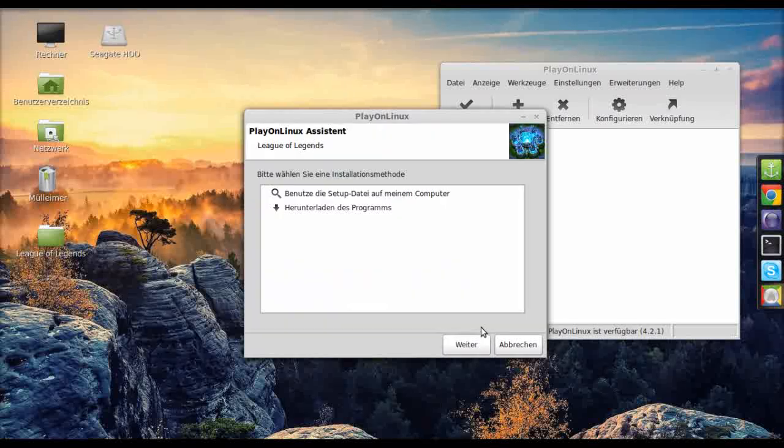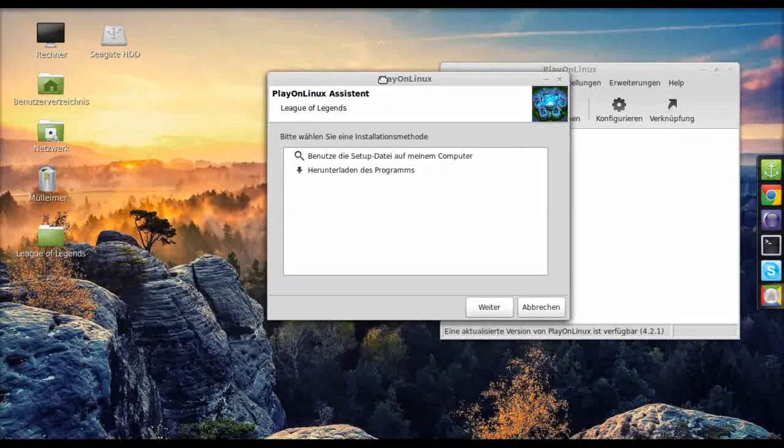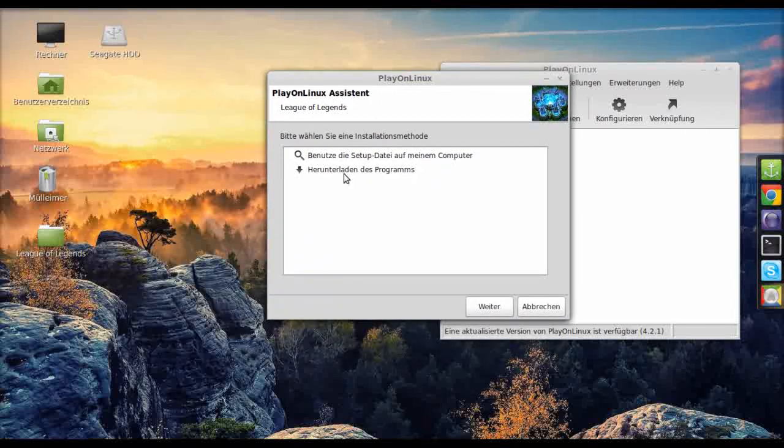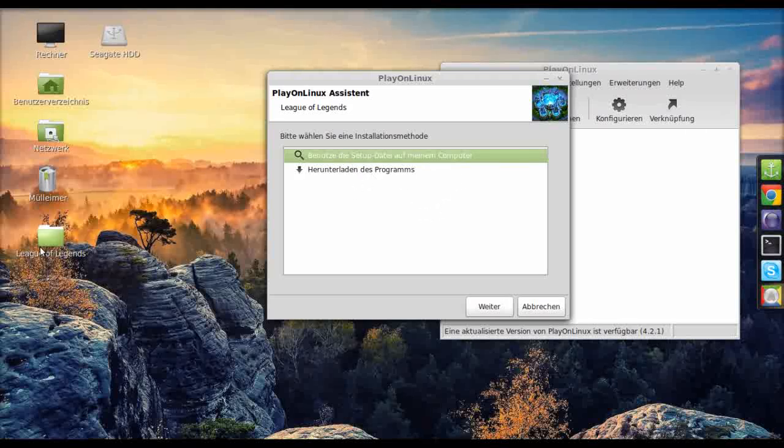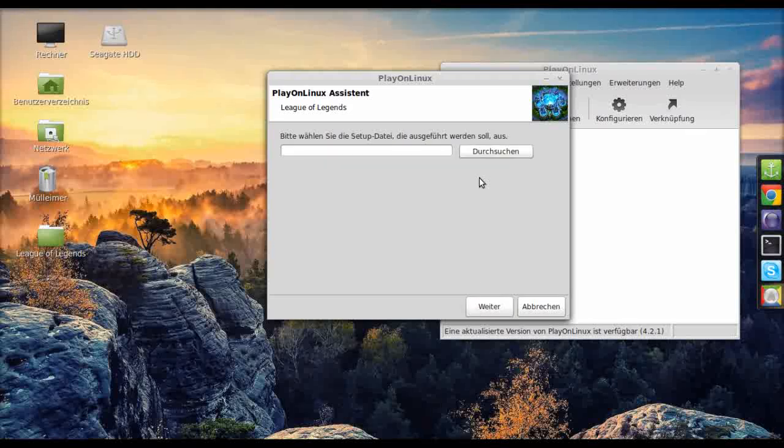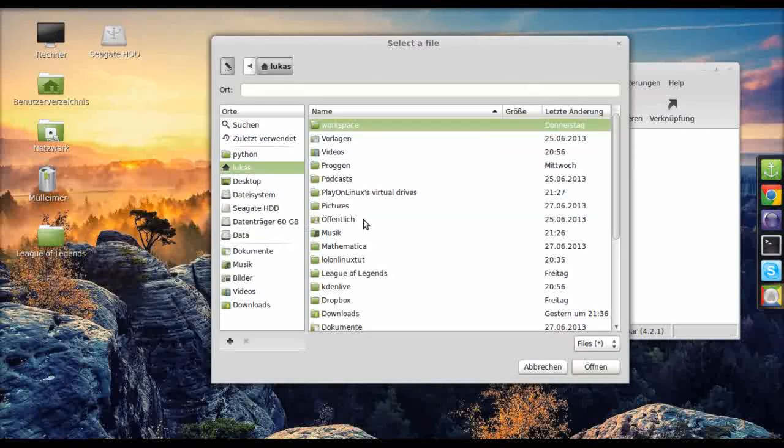You can now choose to download it or, if you've already downloaded it, use the setup files on your PC. As I've already done that, I will use the setup files. Okay, I'm just going to select setup.exe.